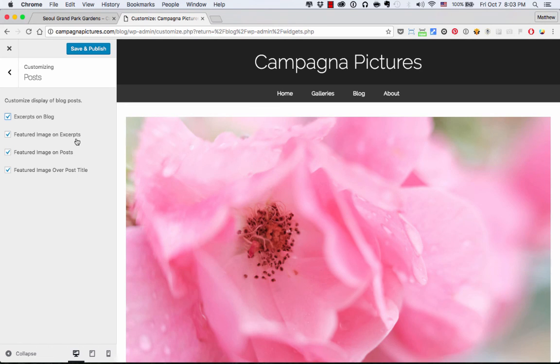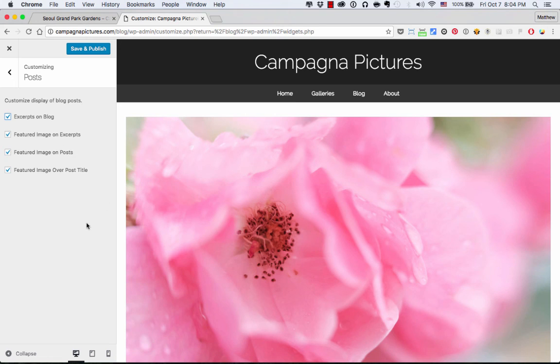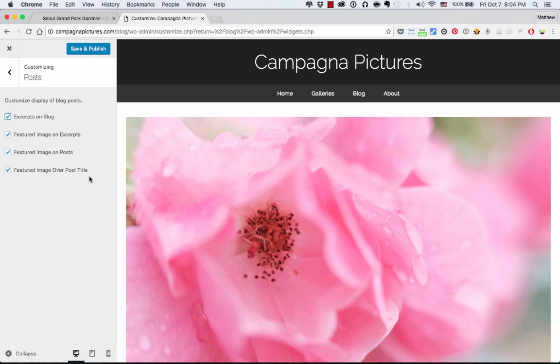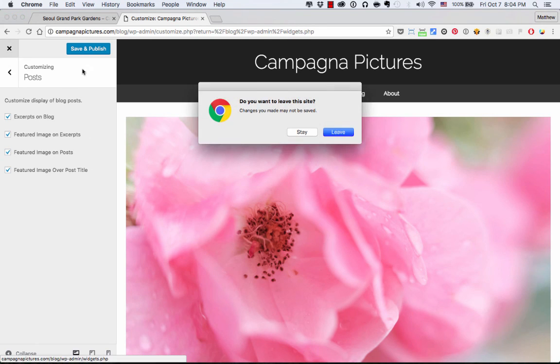You can include the featured image on excerpts and on posts or not, and there are individual controls for that. And you can put the image over the theme or over the title or under the title. So there's things you can change. You can make this your own.